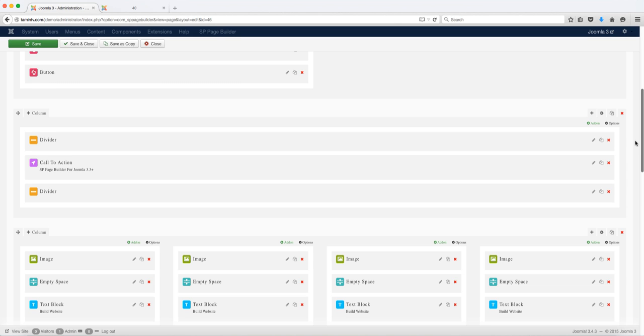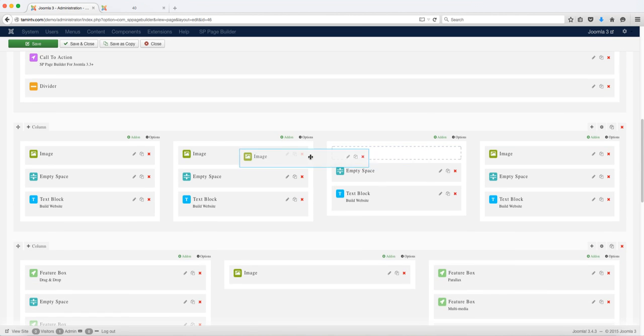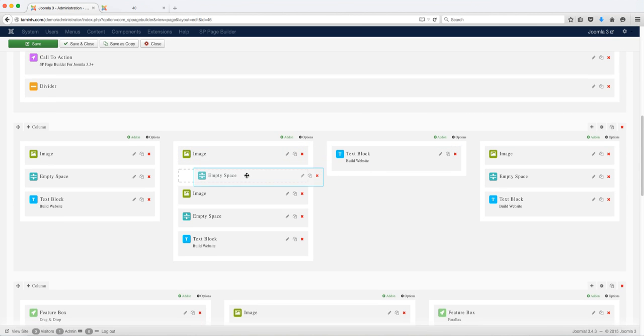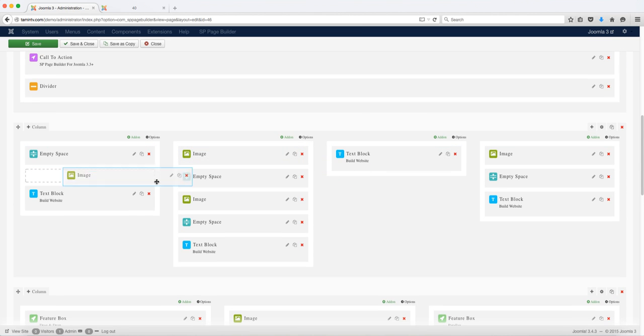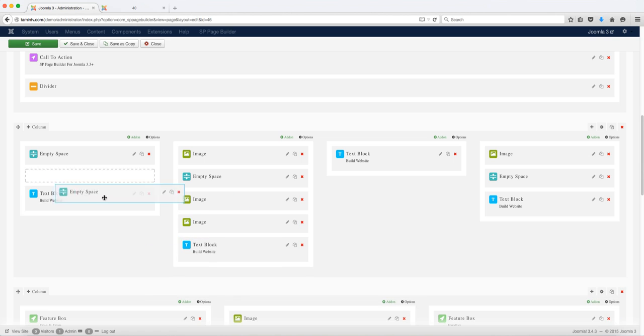This is going to show you how to use the drag and drop features. Look, I'm just dragging and dropping things and I'm actually creating a website just by doing this.